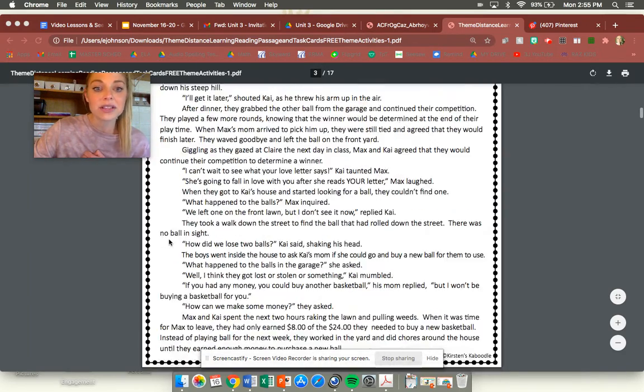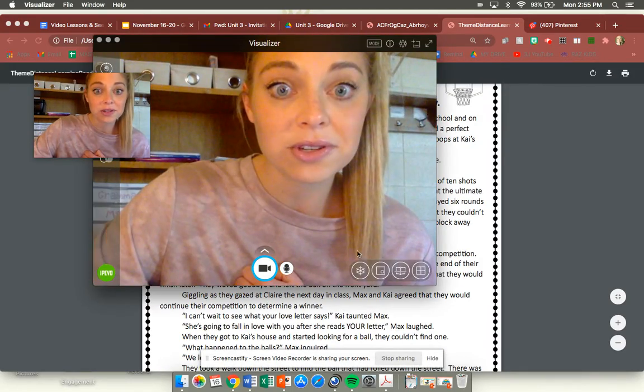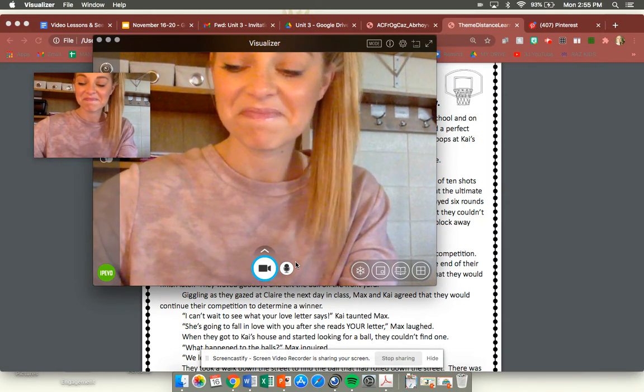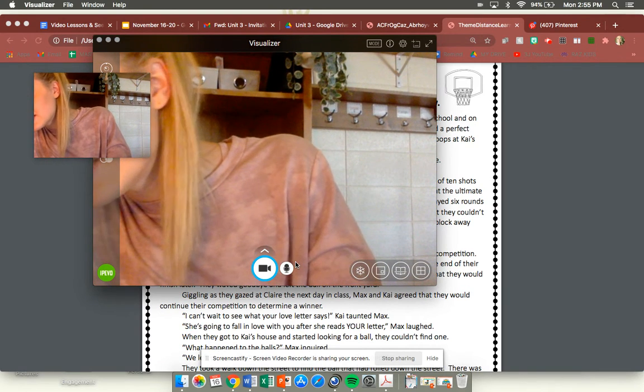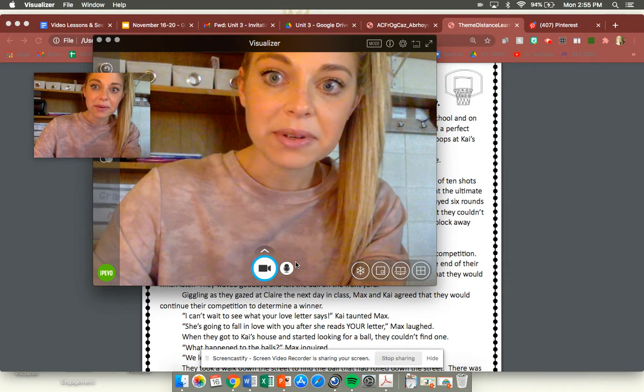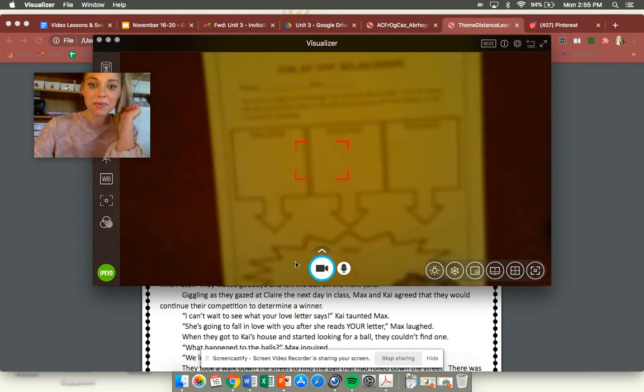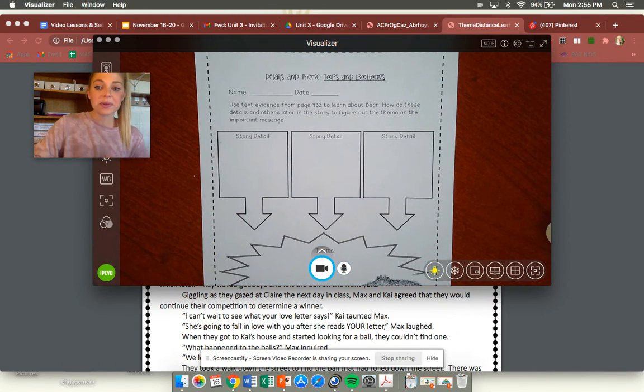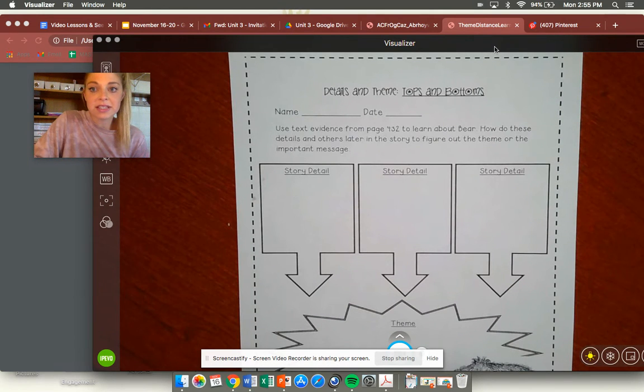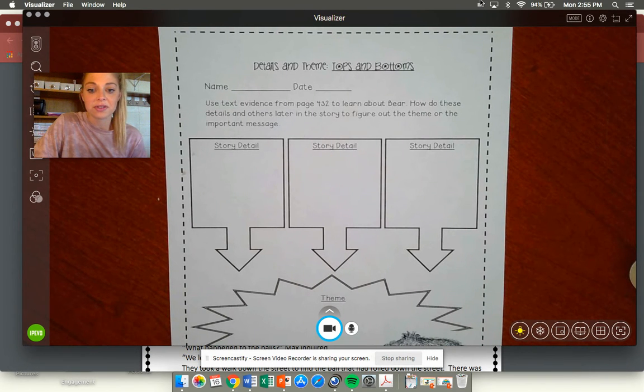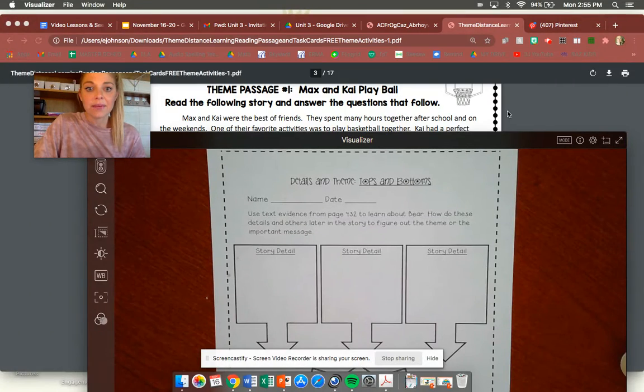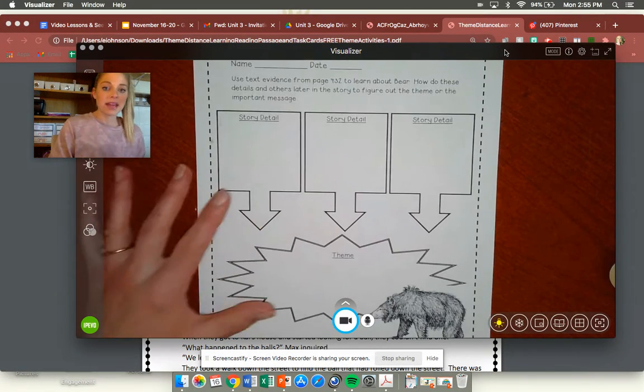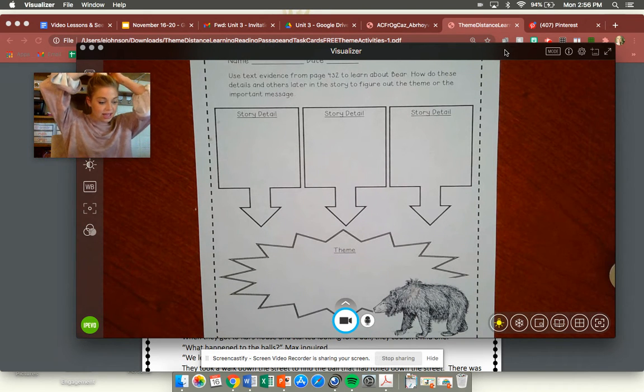All right so we're going to find the theme of this passage. So I am going to show you, oh my goodness well there's me twice. That's pretty silly isn't it? Let me see if I can get my camera to work on my laptop and I might not be able to. Oh there we go perfect. All right let me turn the light on. All right great. So when we're doing a theme we want to pick out three details in the story and then we come up with an underlying message or lesson that the author is trying to teach us. So in this story Kai, Max and Kai play basketball, we have to come up with some story details that will help us determine what the theme of the story is.